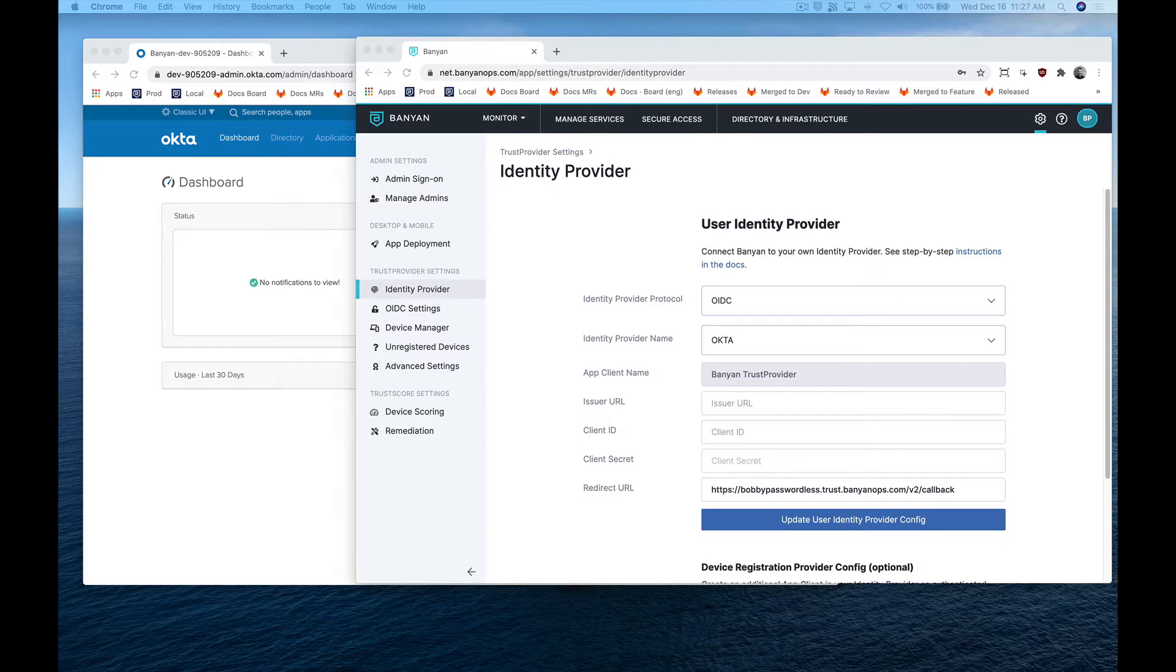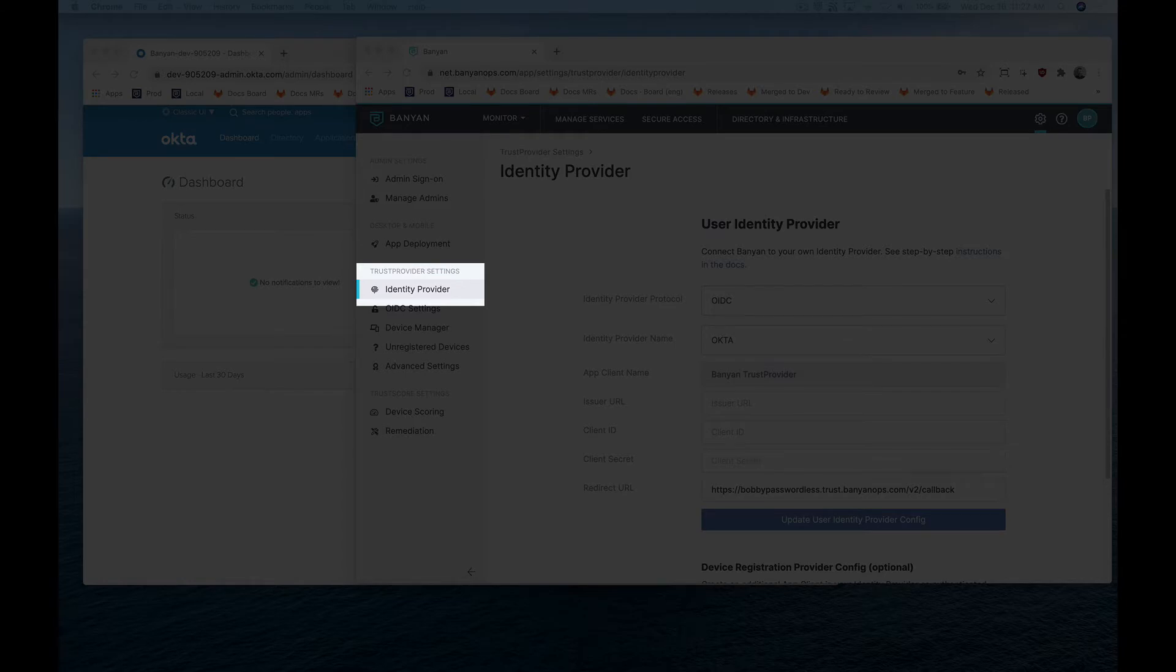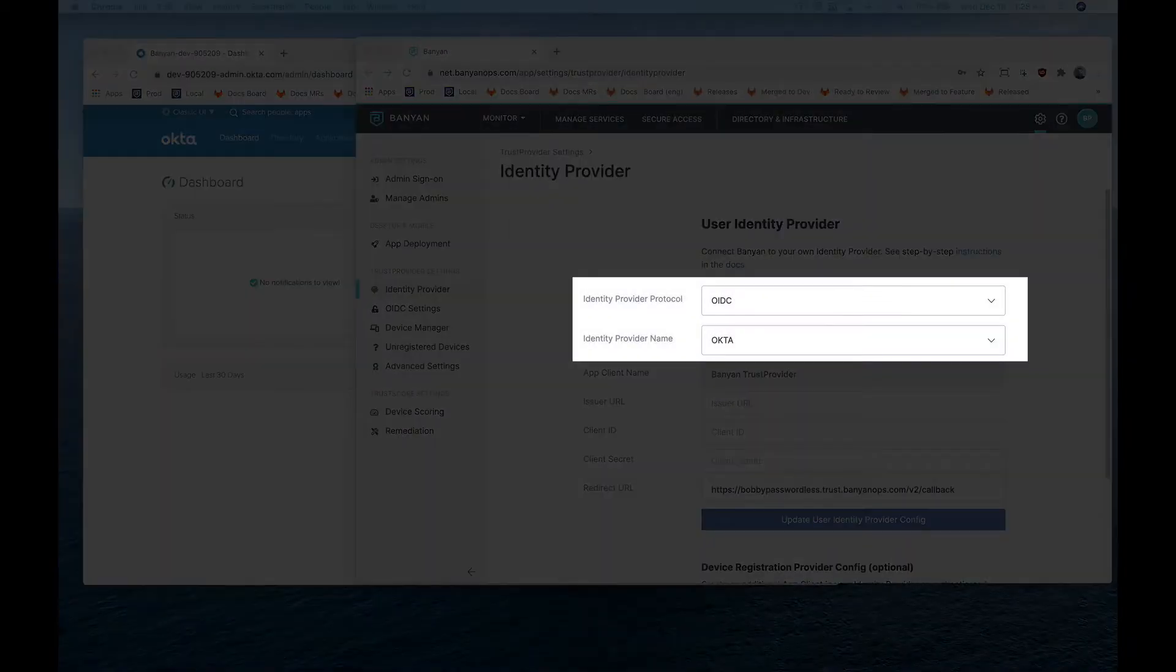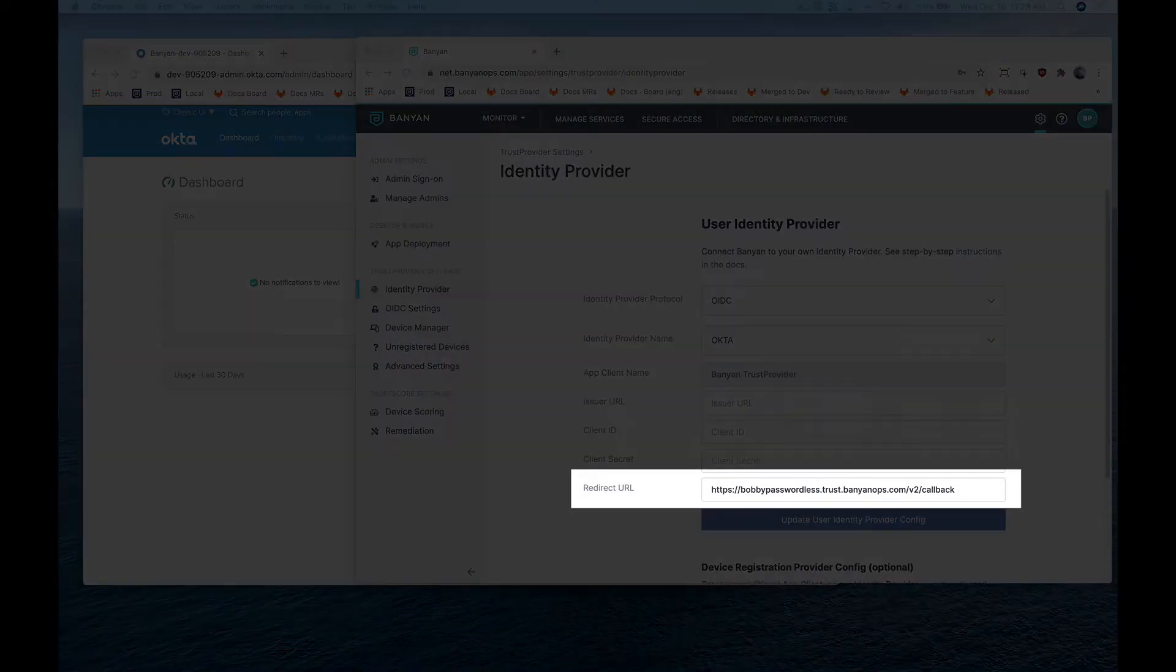In the Banyan command center, navigate to identity provider settings, and then set the protocol to IDC and user identity provider to Okta. Leave the other identity provider configuration fields empty for now, but take note of the redirect URL as we'll need it for the steps in Okta.